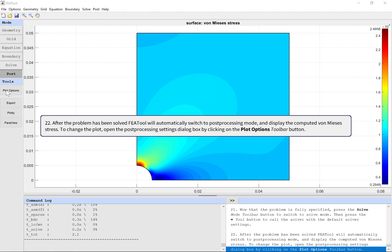After the problem has been solved, FEATool will automatically switch to post-processing mode and display the computed von Mises stress. To change the plot, open the post-processing settings dialog box by clicking on the Plot Options toolbar button.